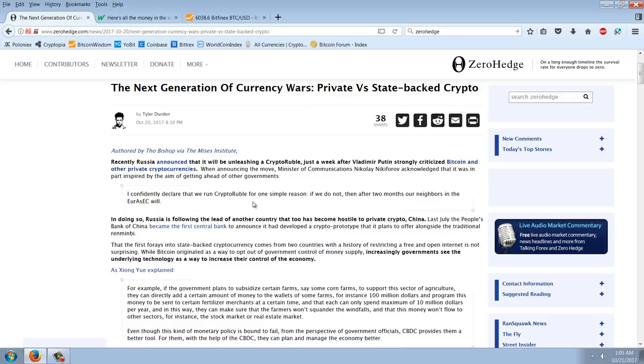In doing so, Russia is following the lead of another country that too has become hostile to private crypto, China. Last July, the People's Bank of China became the first central bank to announce that it had developed a crypto prototype that it plans to offer alongside the traditional Renminbi. That the first forays into state-backed cryptocurrency comes from two countries with a history of restricting a free and open internet is not surprising. While Bitcoin originated as a way to opt out of government control of money supply, increasingly governments see the underlying technology as a way to increase their control of the economy.